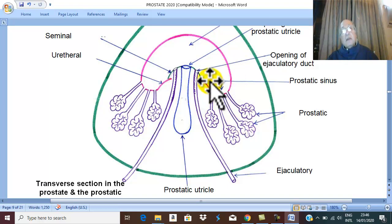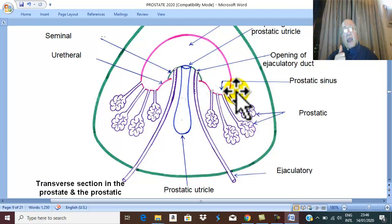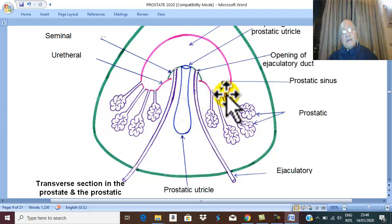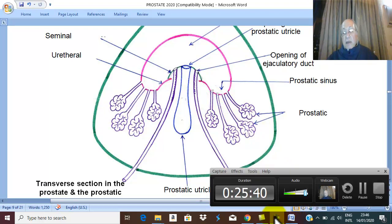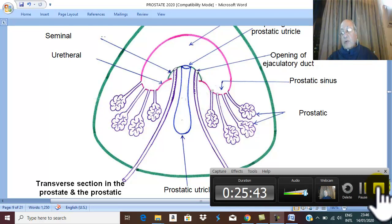These are the anatomical relations, capsules, and structures inside the prostate. We will continue the anatomy of the prostate in the next video. Thank you for listening and good luck.